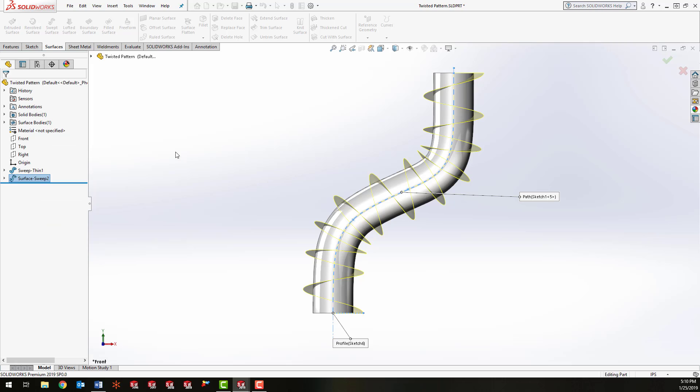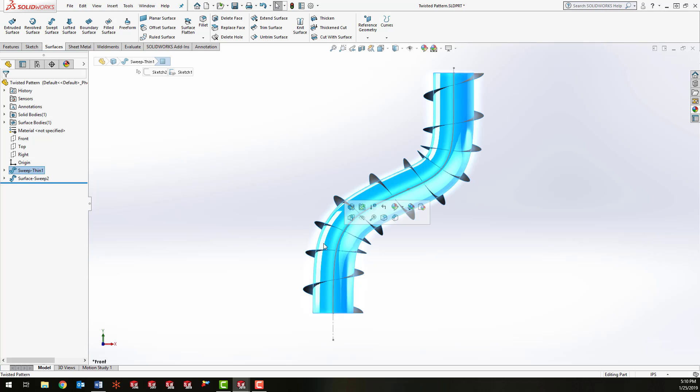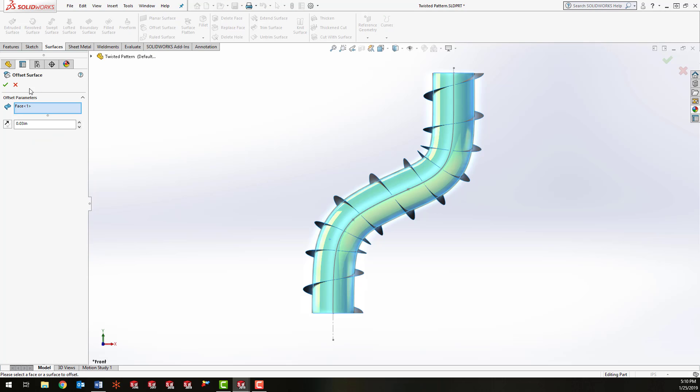So just click OK there. And another thing I'm going to do is create an offset of this surface—the outside of the tube. So I'm going to pre-select the surface and go to offset surface, and I'm going to give this an offset of about 0.03.